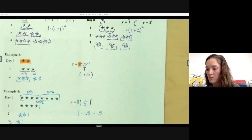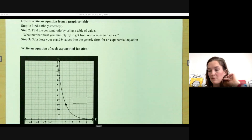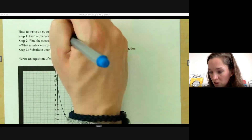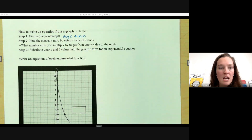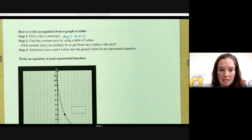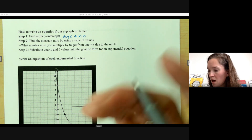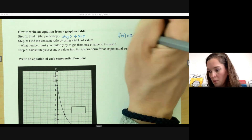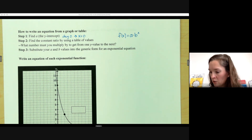Let's turn this over to some graphs. When looking at graphs, we're still thinking about those same things. The 'a' value is the y-intercept, because that's our day zero — when x equals zero, we're at our y-intercept. Then we find a constant ratio by using a table of values. We're writing our equation as f(x) equals a times b to the x — you could also write y. That's just function notation.